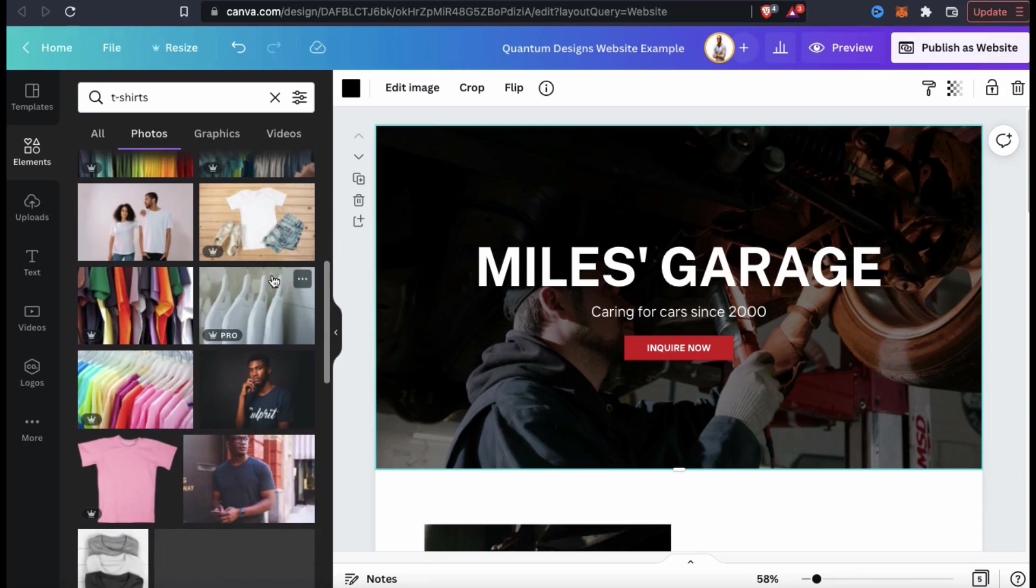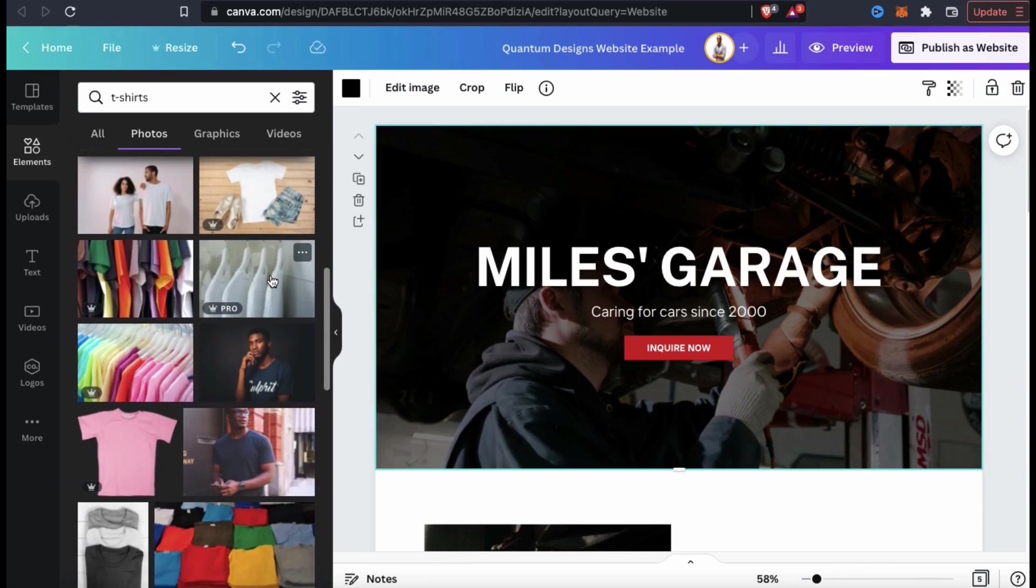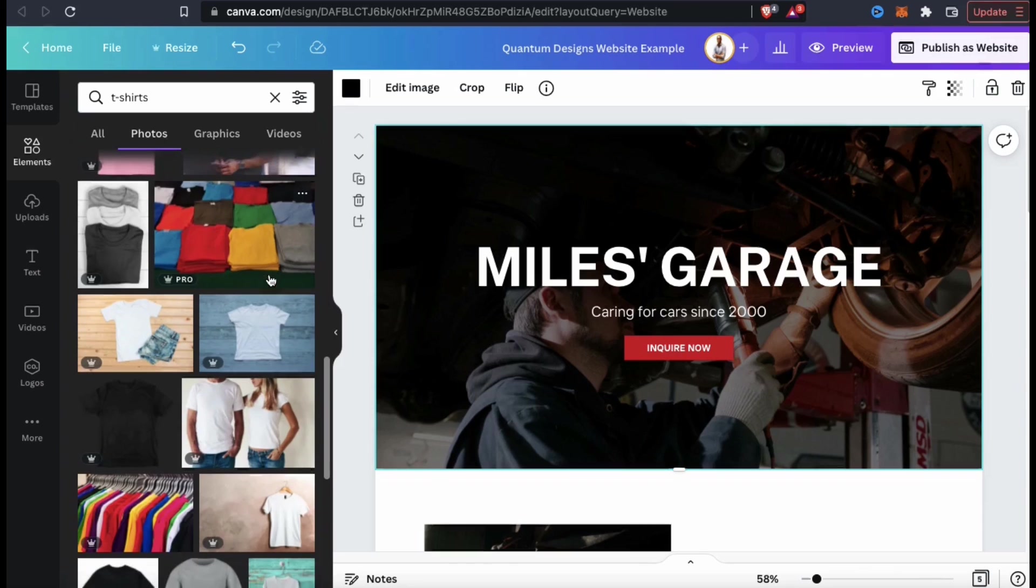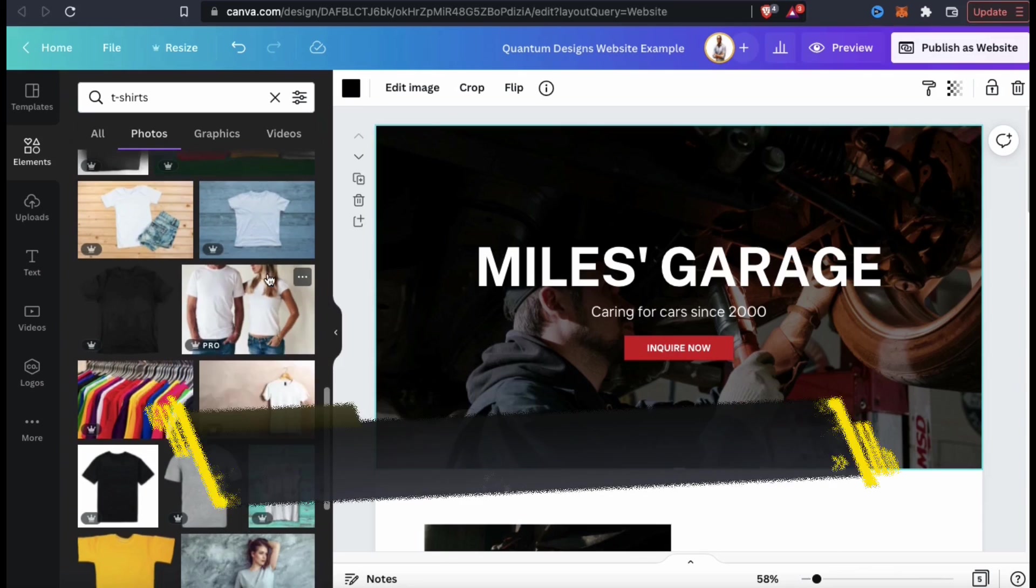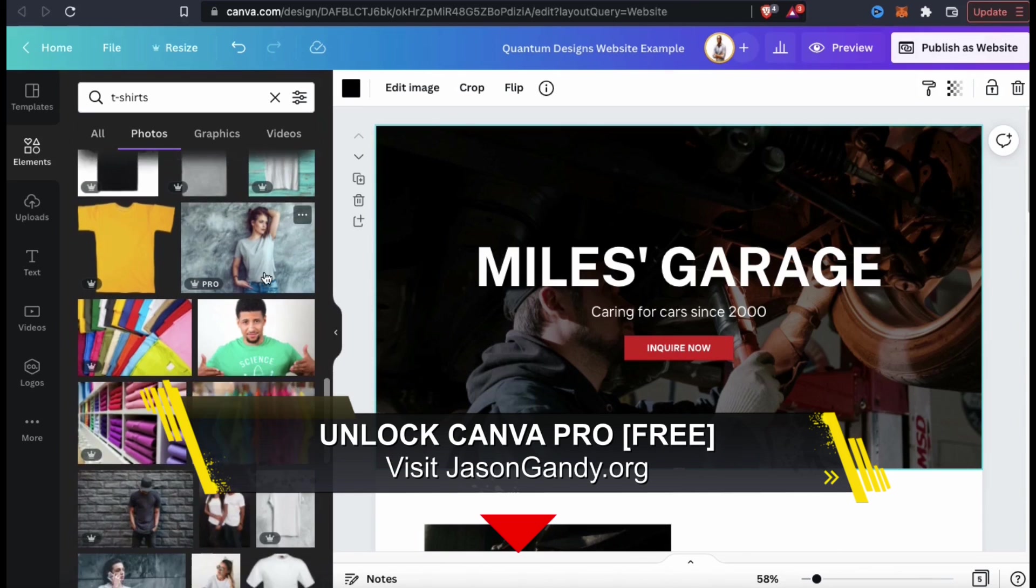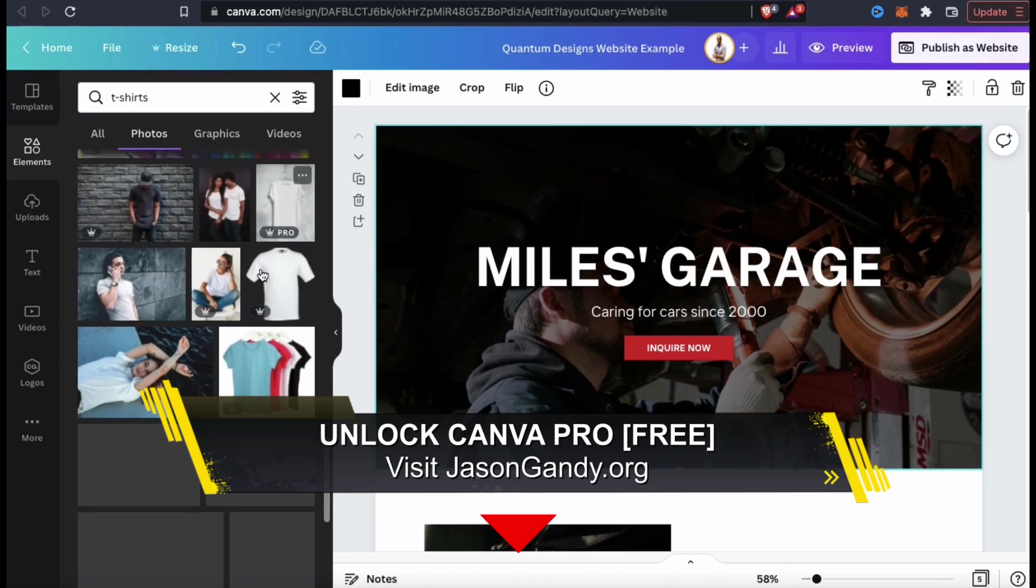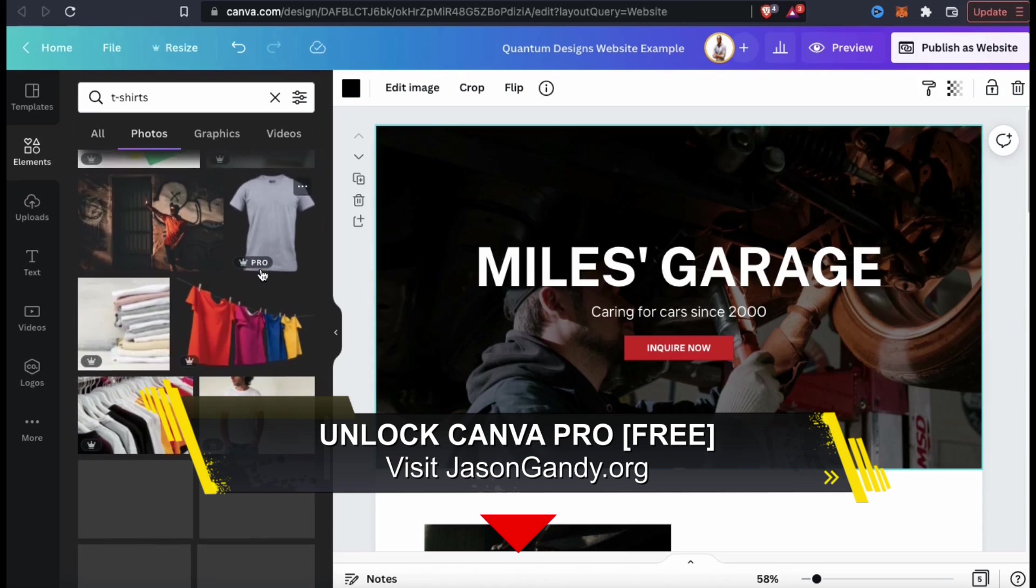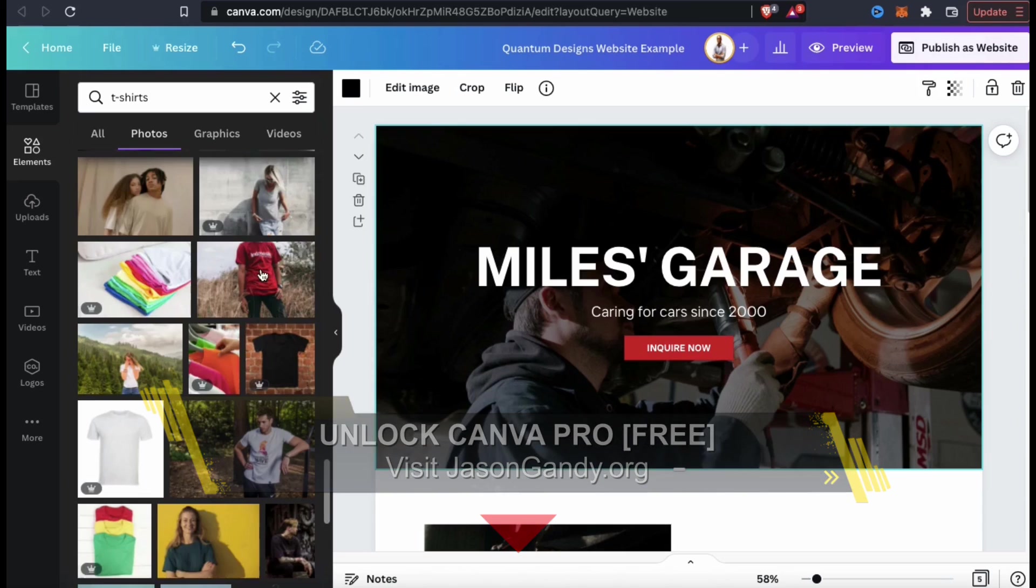Here's where I can browse the Canva library for all the different photos that are related to the keyword t-shirts. No matter what you type in, they'll likely have hundreds of results that you can browse through. They have a lot of free images you can access, but to unlock all the images in the library, you'll need a Canva Pro account.